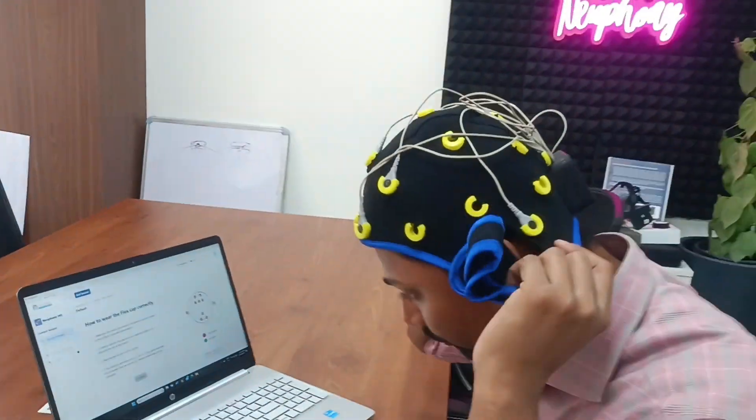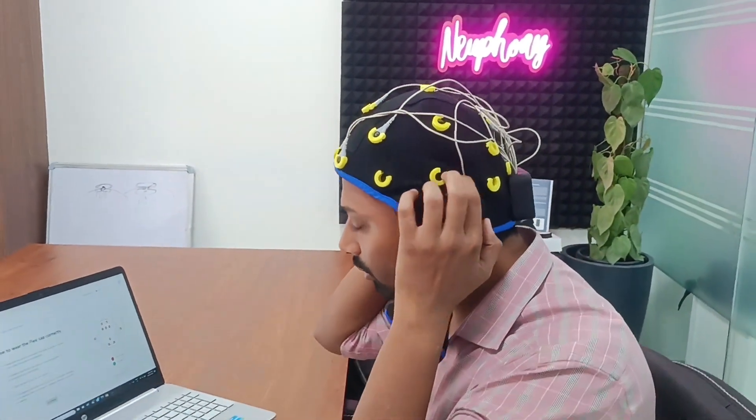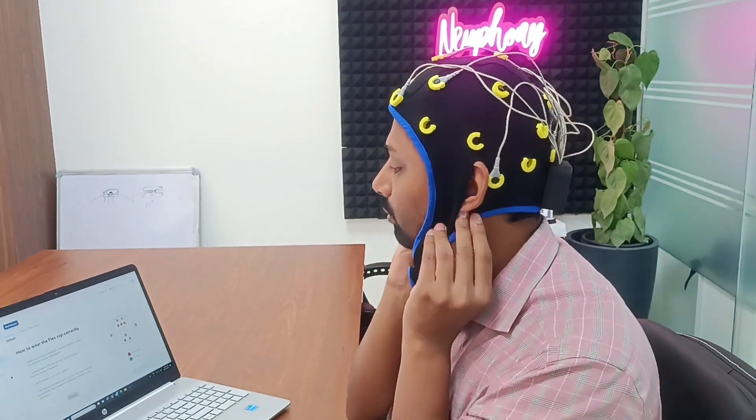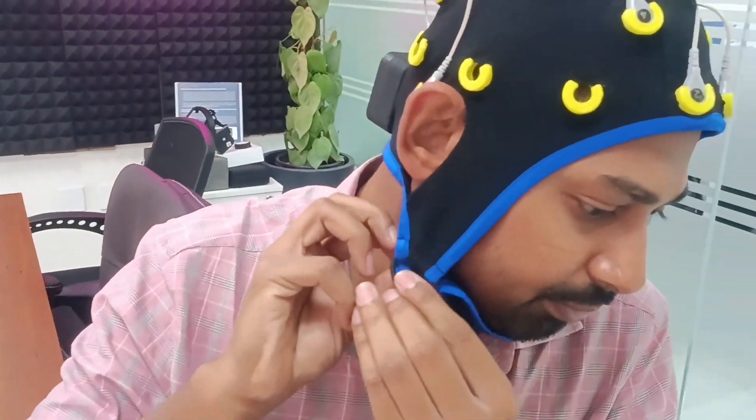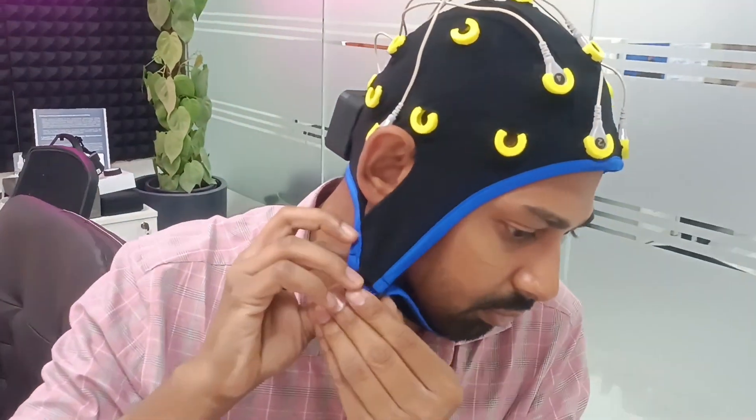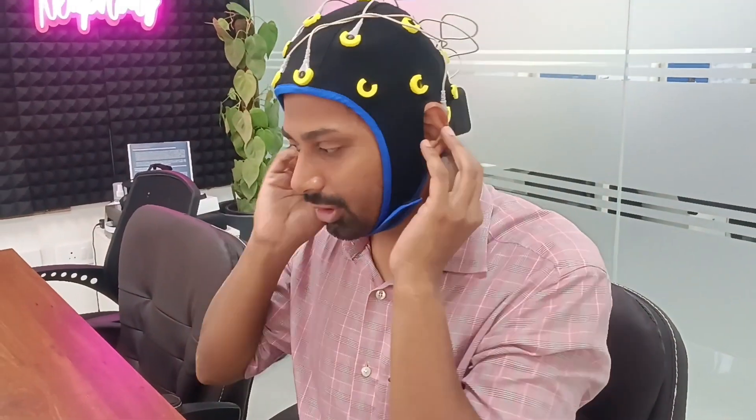I will wear the cap. I'll put the Velcro through the loop and tighten it up.